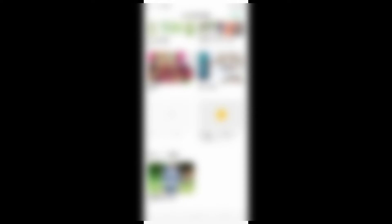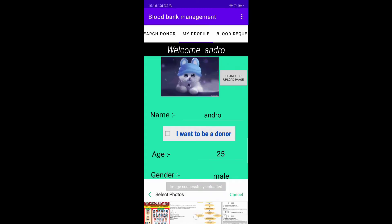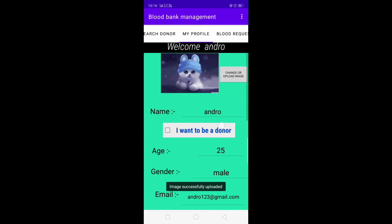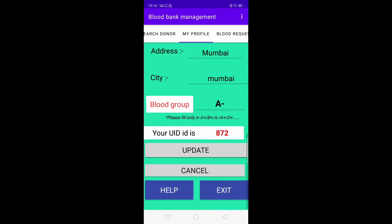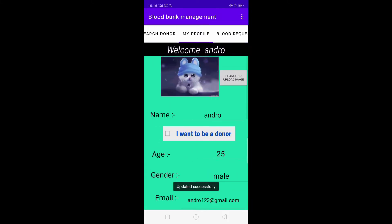Now let's change the profile picture. It says 'please click on the edit button to update your profile picture.' So now let's click on edit/update — as you can see, our profile picture has been successfully updated.